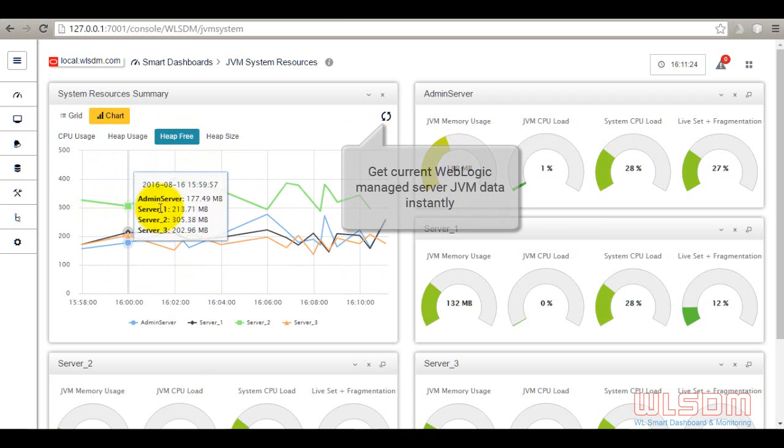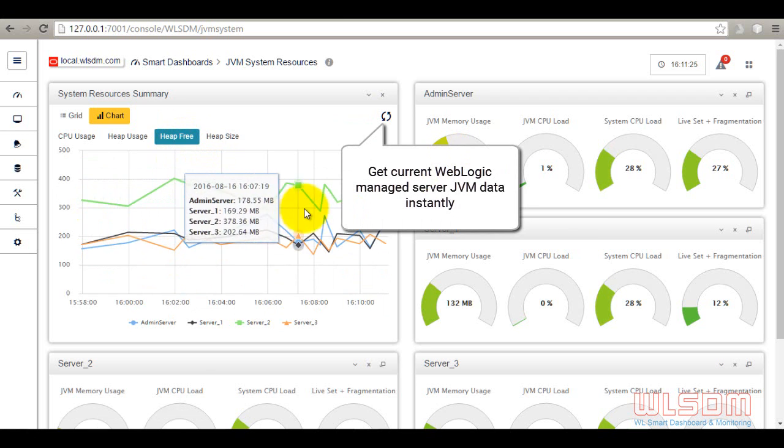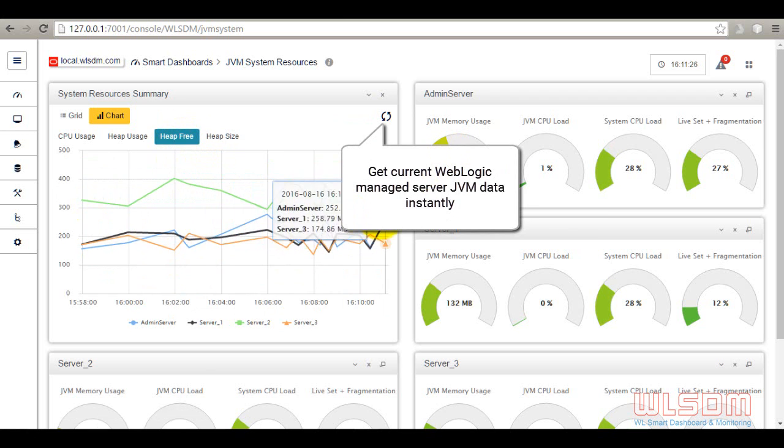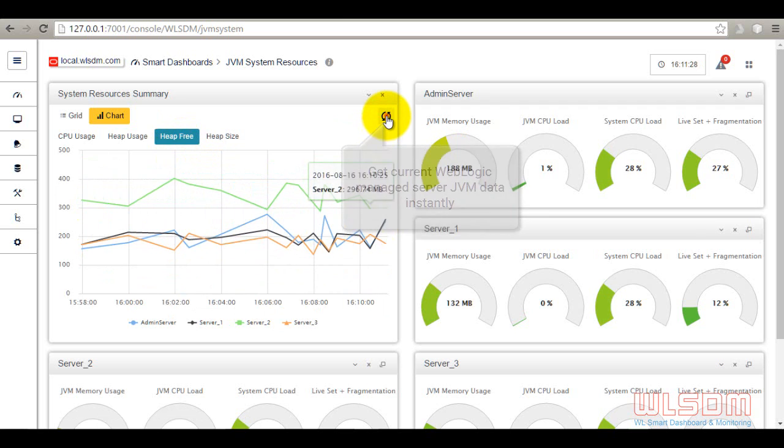Get WebLogic managed server JVM data instantly.